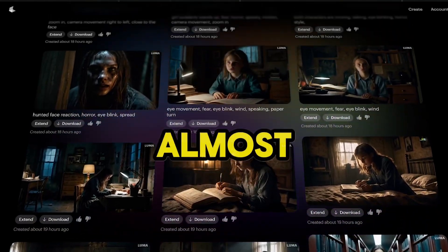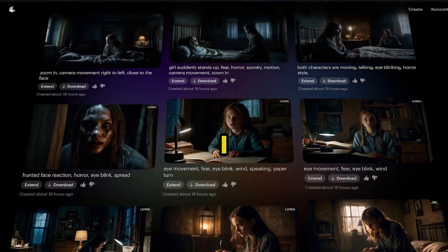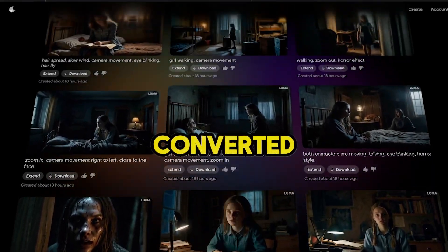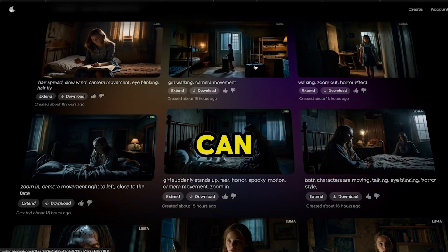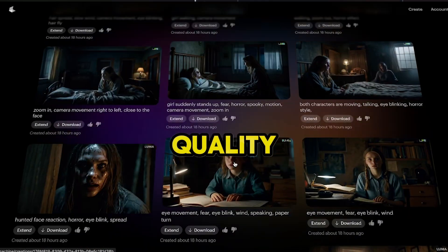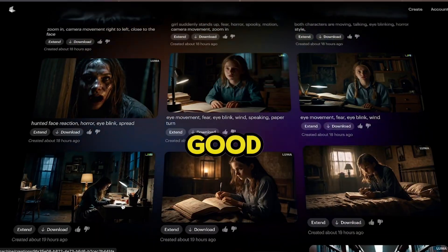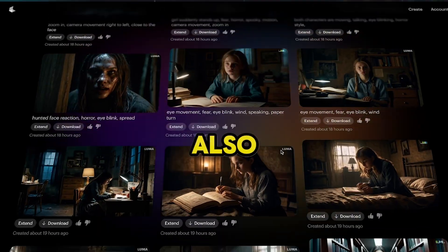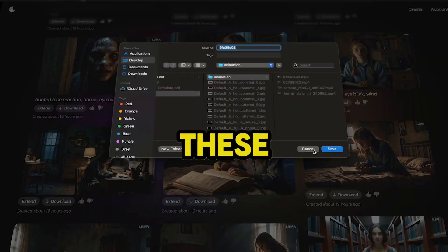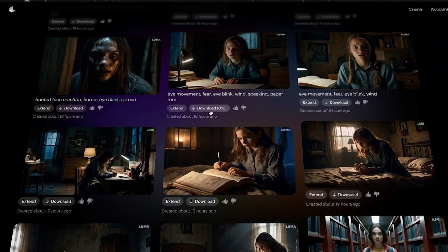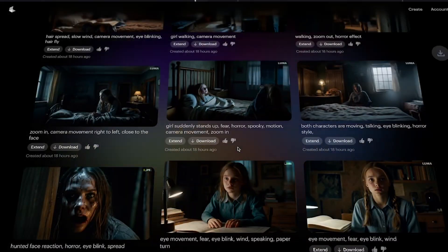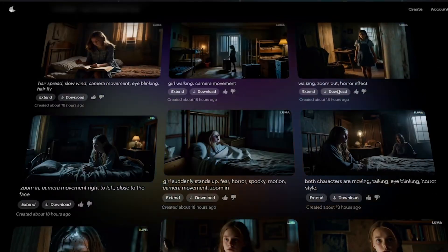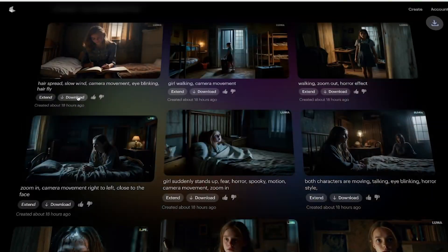After spending almost an hour, I finally converted all the images into a video. You can see that the video quality is really good. I have also downloaded all of these. Our third step is also complete.